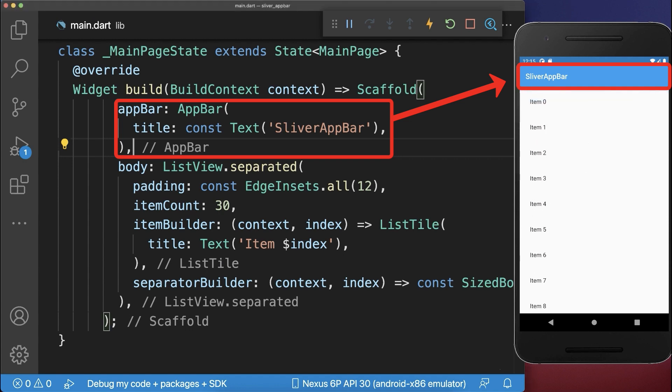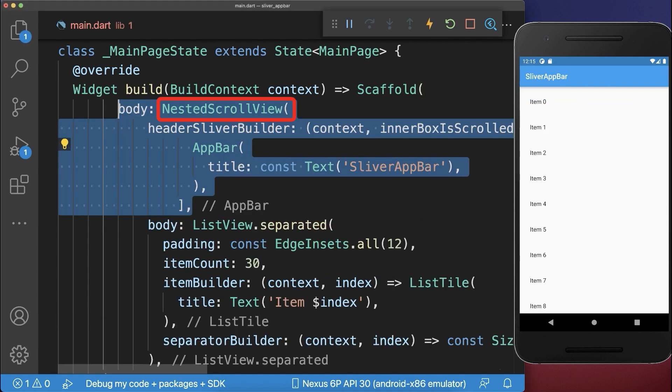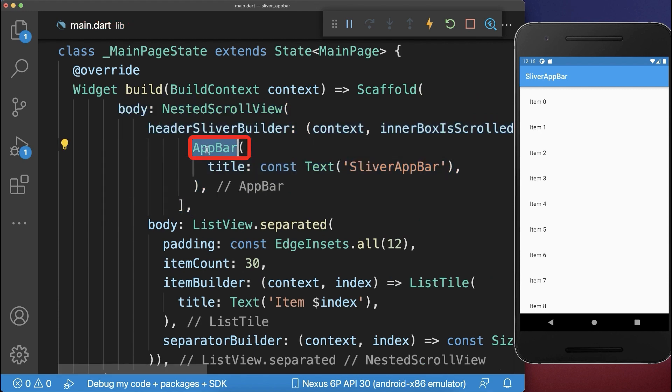Simply wrap this app bar inside of a nested scroll view. Also replace the app bar by a sliver app bar.